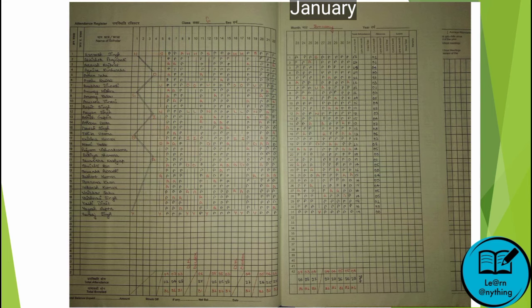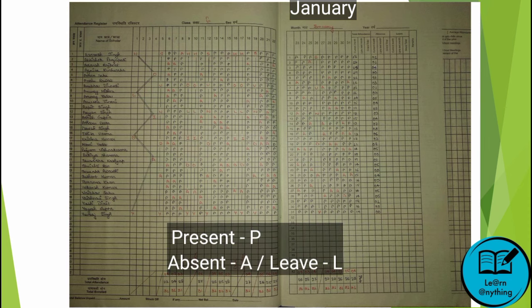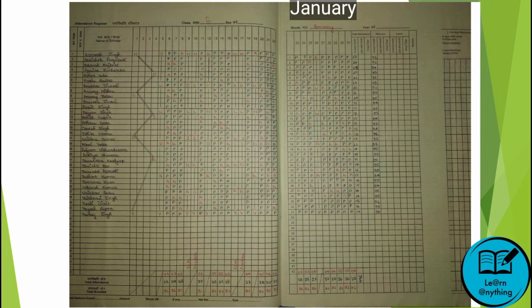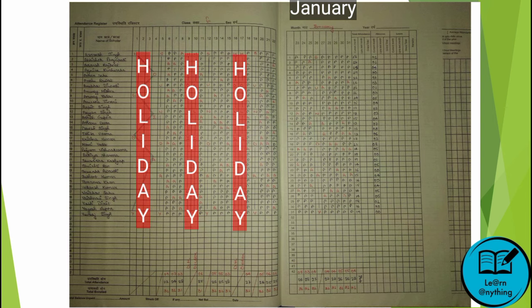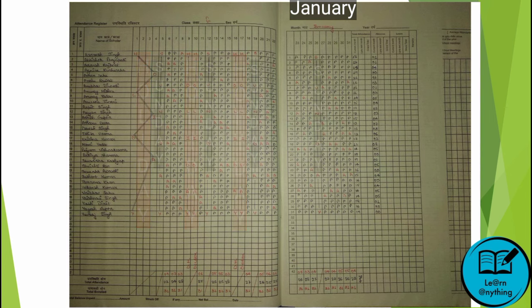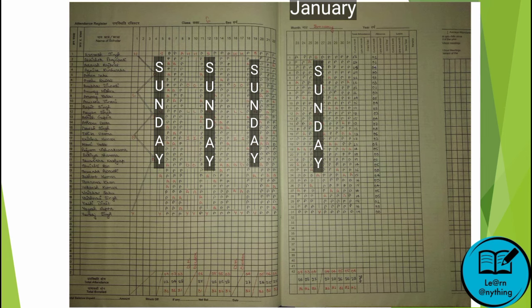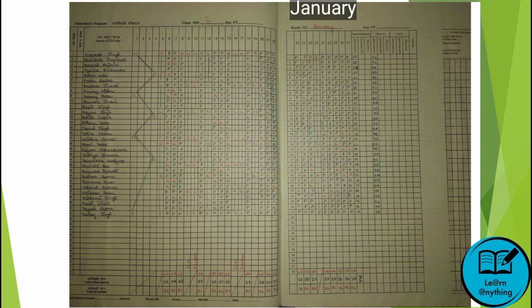When you take attendance for children, you mark present as P and absent as A. Sometimes for absent you can also write L, which means Leave. Do not use a green pen.